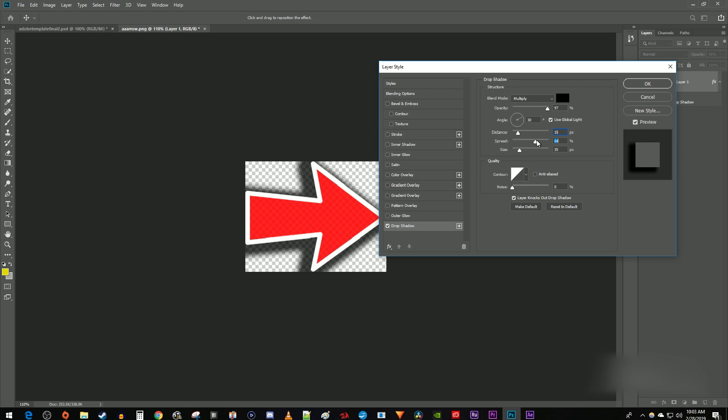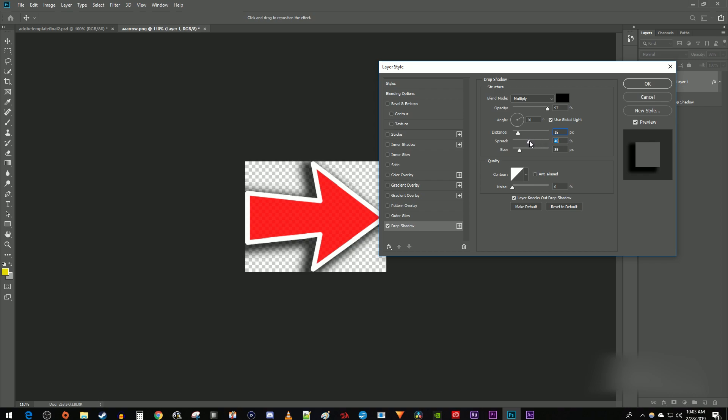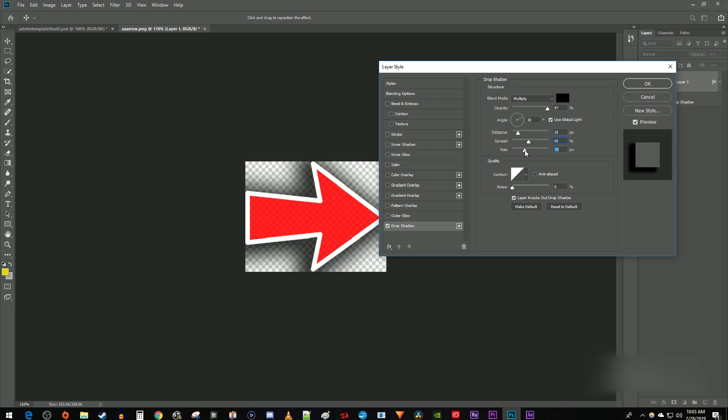The spread is how much area your shadow covers. I'm going to put mine at around 40. And the size is how big your shadow is. I'm going to put that at 42.